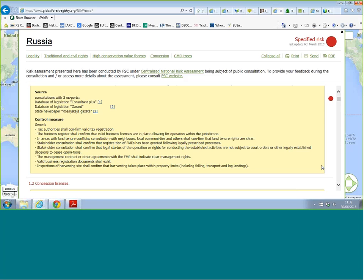For example, control measures include checking with tax authorities to confirm valid tax registration, checking the business register, and confirming the business license. This will be the case for all applicable subcategories for Russia. These 20 risk assessments on the updated profile are still in public consultation so they might change slightly before they're official, but you can still enter them and gain knowledge — and you're welcome to submit comments.